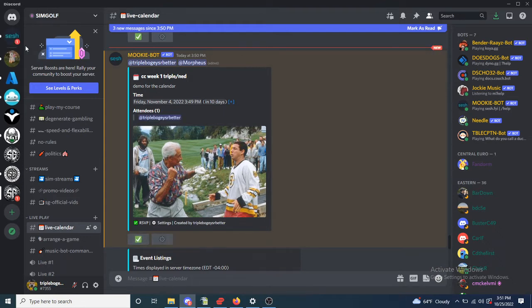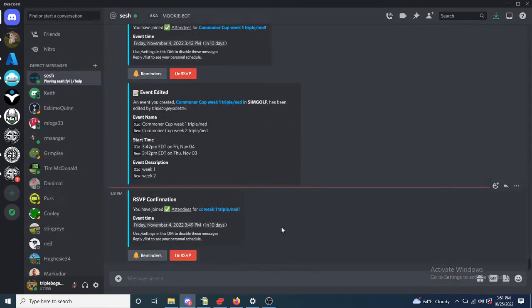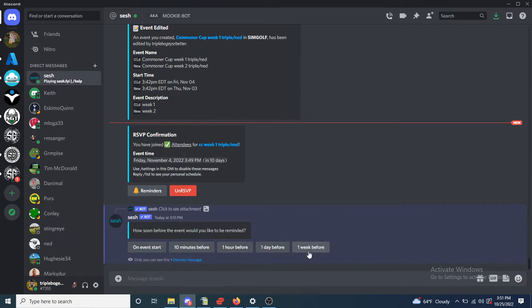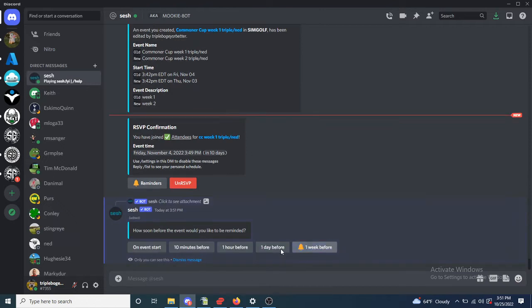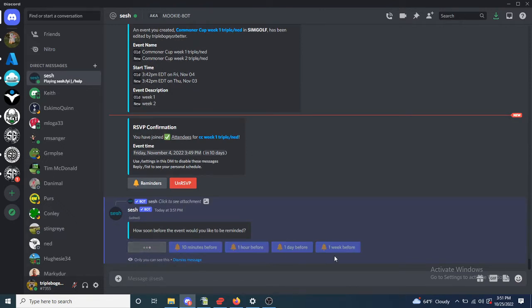You can RSVP, it's further than one week out, so you can do the one week reminder, one day, one hour, ten minutes, and on the events.